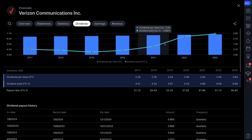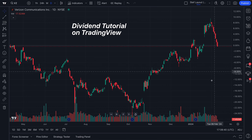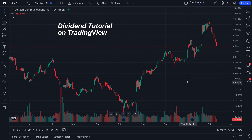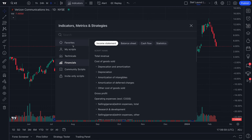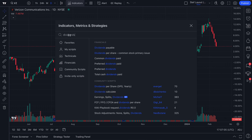That leads us to the next key point, which is the teal line called dividend yield — and now we're really getting into the key aspects of researching dividends on TradingView. Dividend yield is just what it sounds like: it is the percentage being paid to you relative to the share price. So as the share price drops, if the company is still paying a significant dividend, the percentage yield increases. And by the way, you can chart this — just open up the Indicators, Metrics, and Strategies menu at the top of the chart.